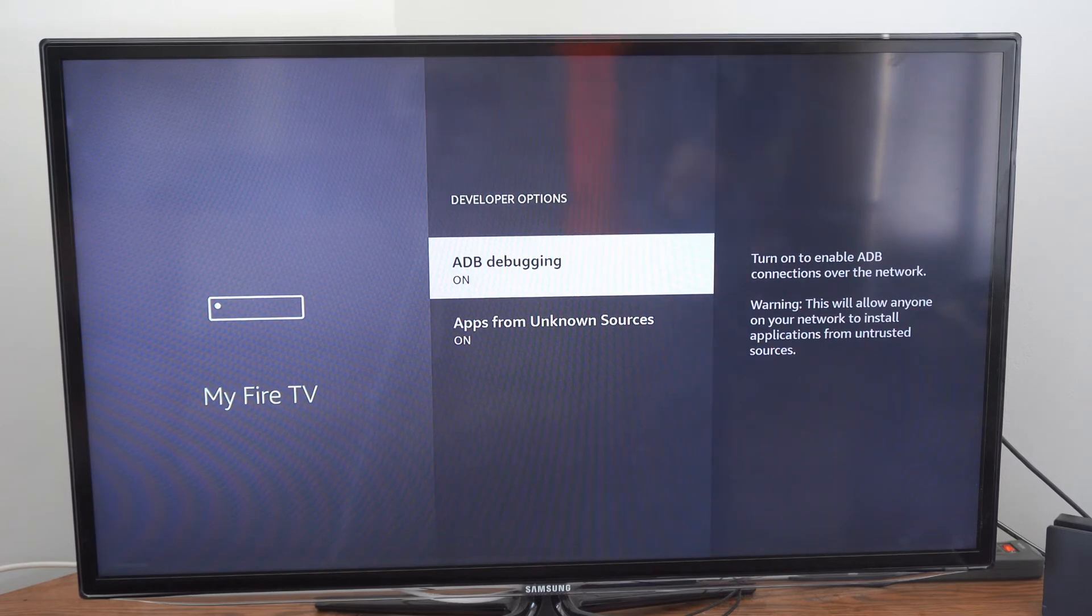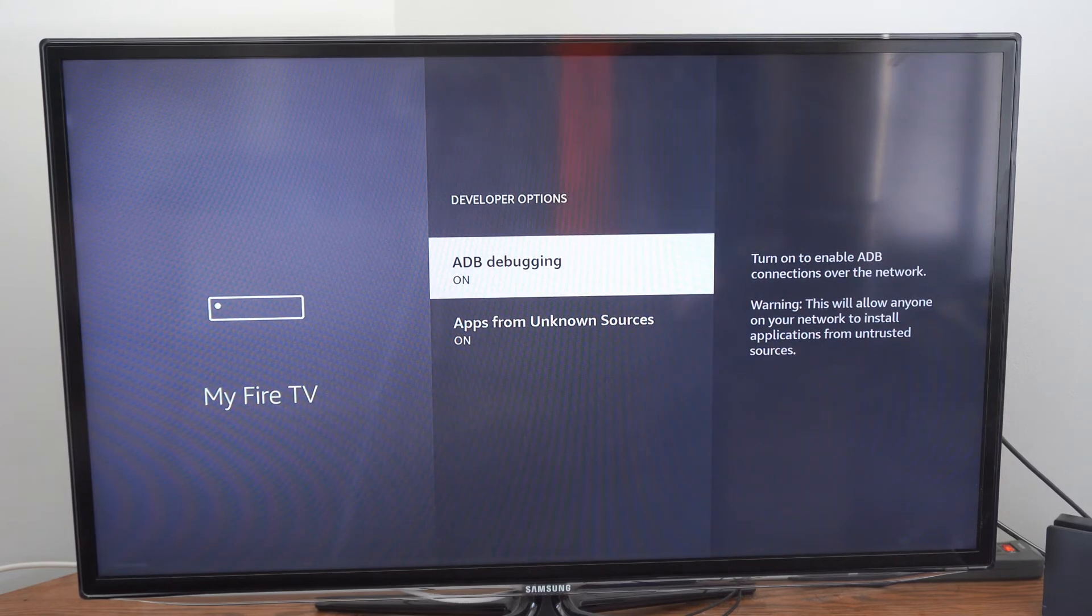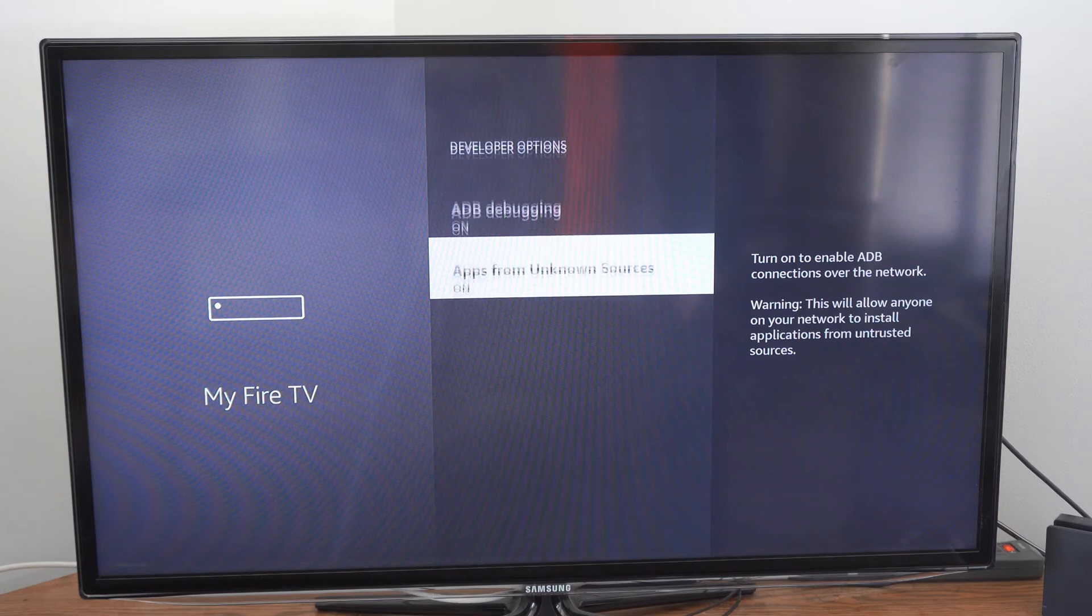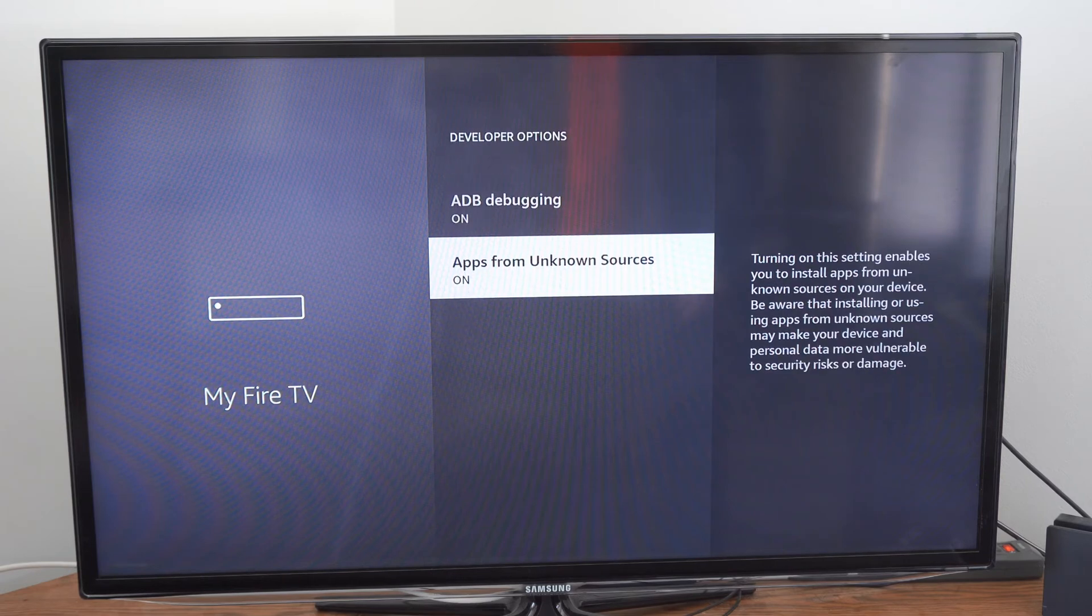So you'll want to go ahead and turn this on, and you'll want to go ahead and turn on the option underneath it called apps from unknown sources as well.